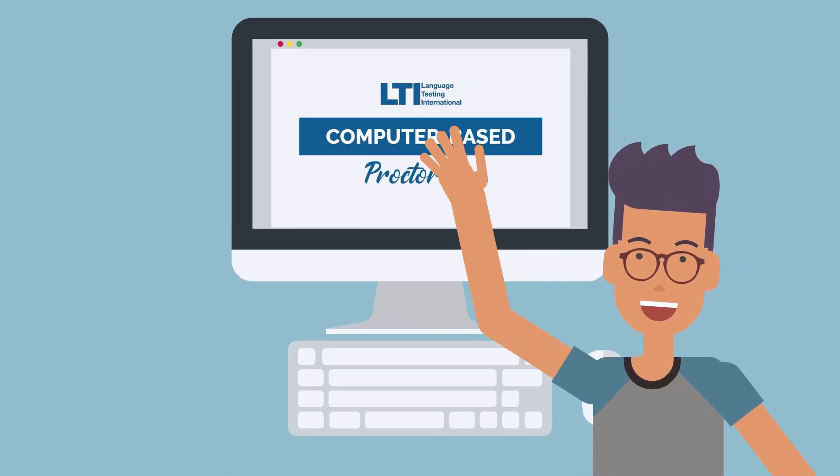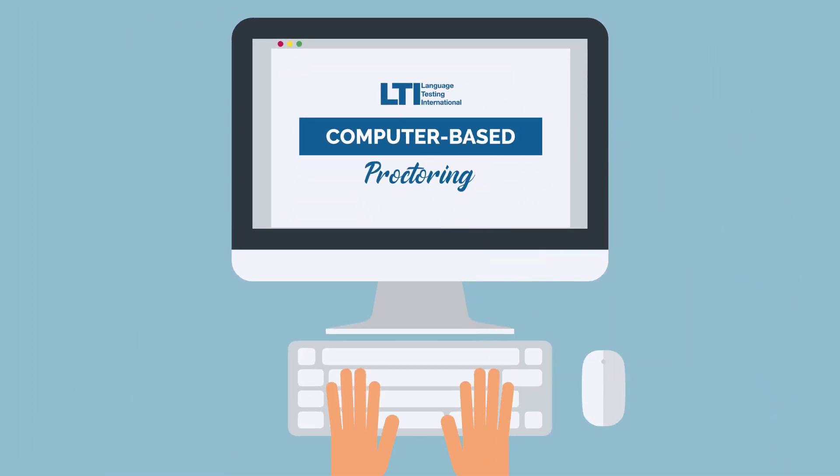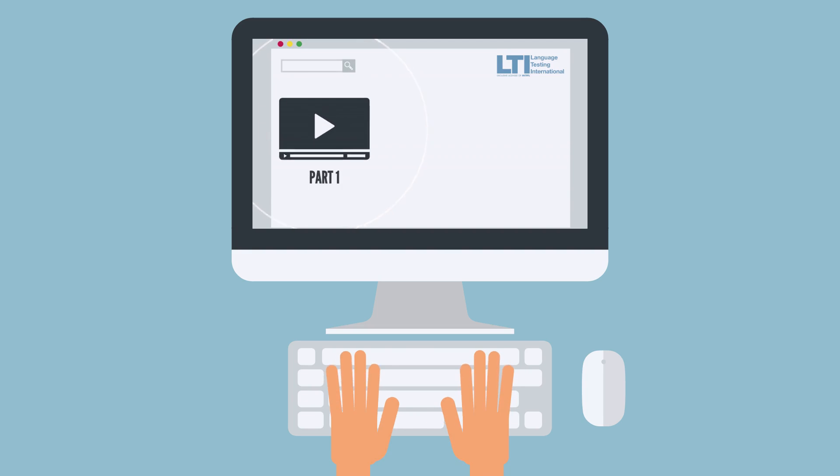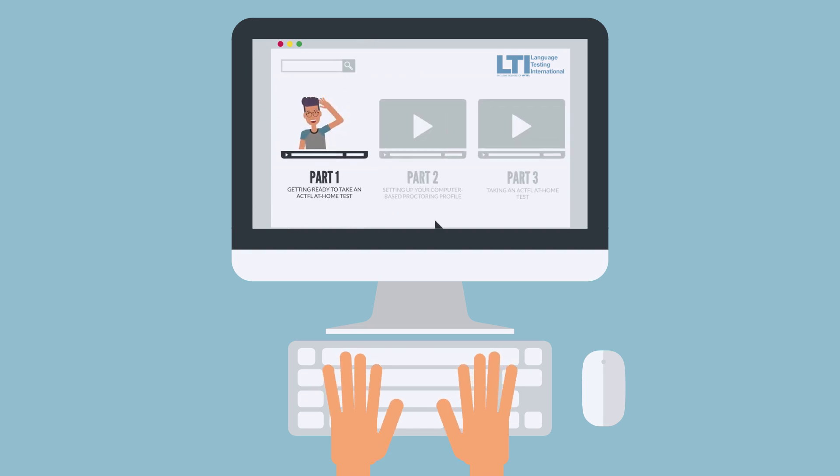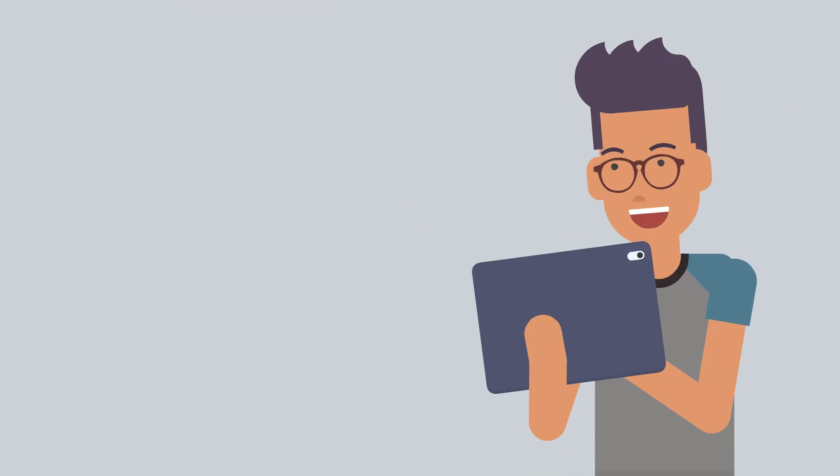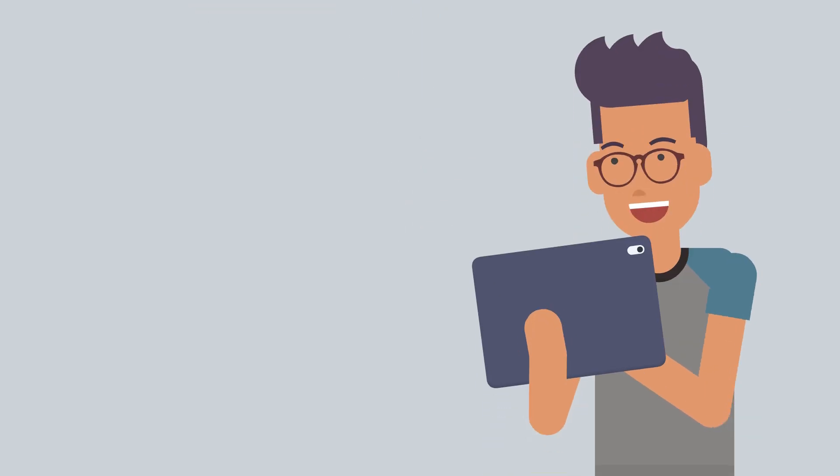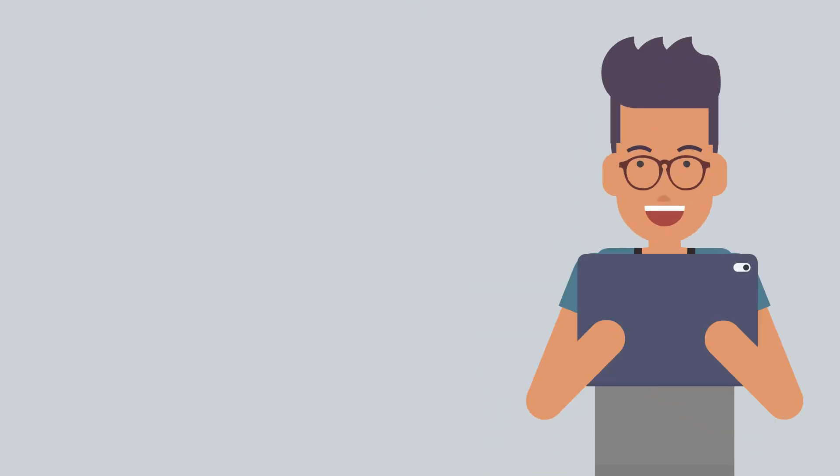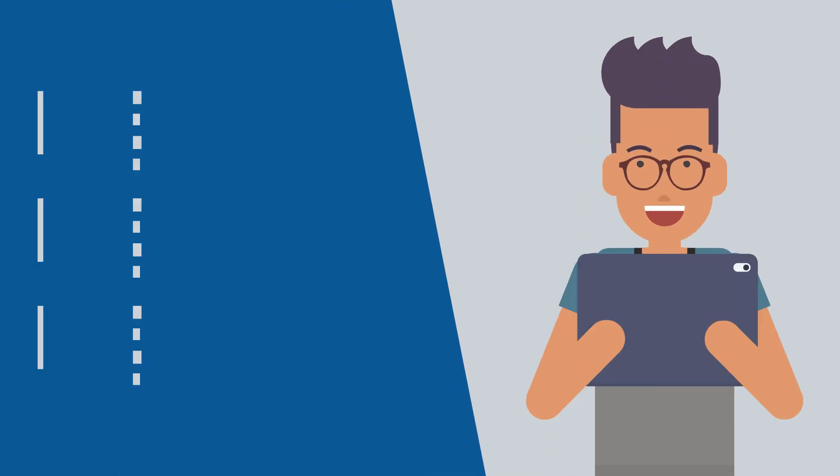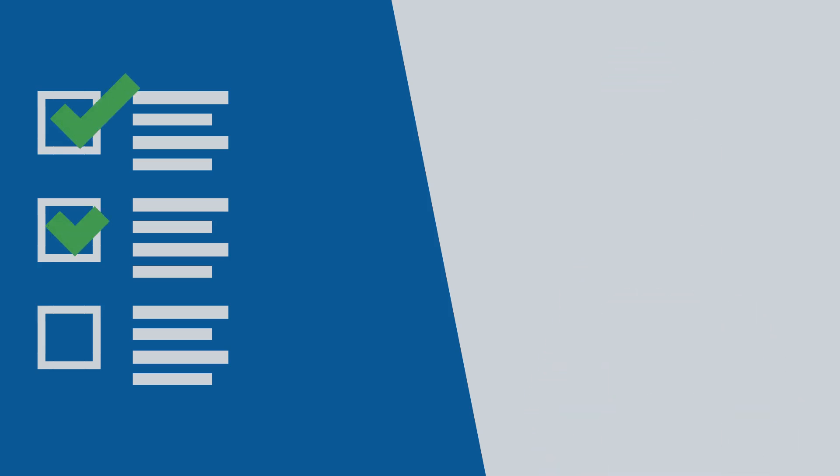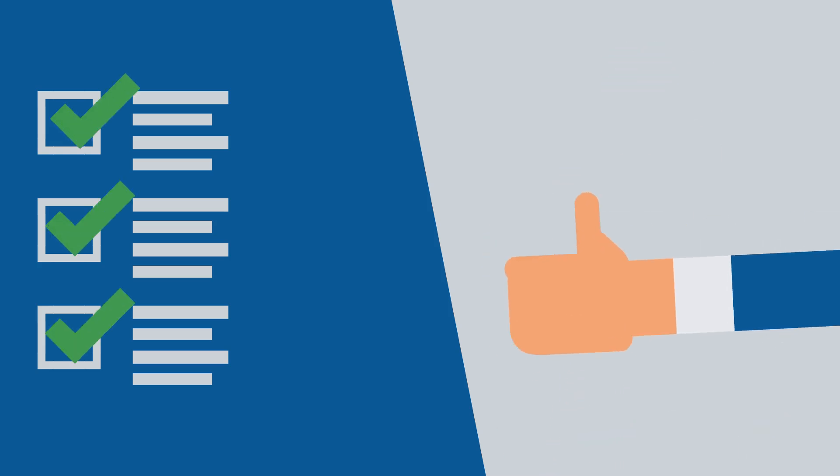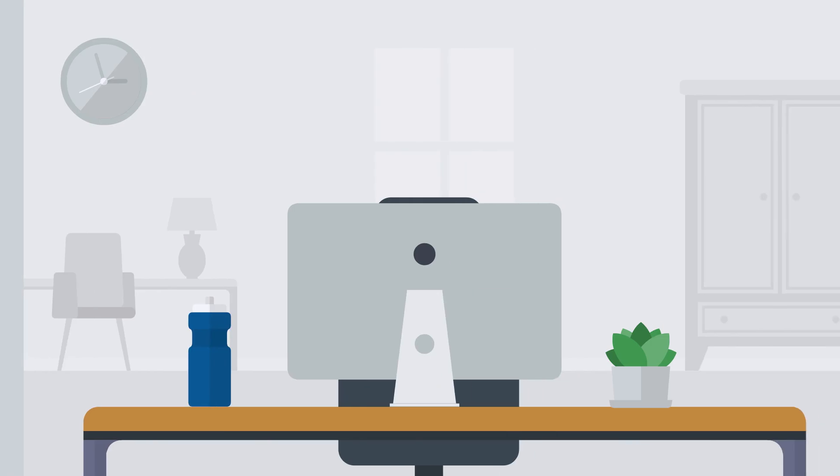Hi! Welcome to Computer-Based Proctoring for ACTFL Assessments, Part 1 of 3 videos. This video covers the steps you need to take in order to have a smooth experience taking your test using the computer-based proctoring system.